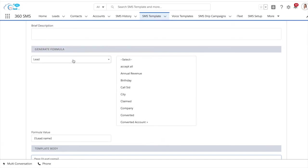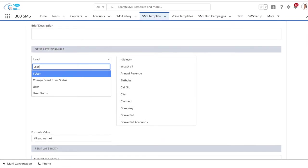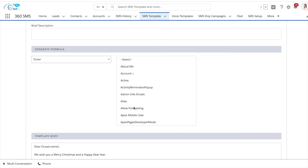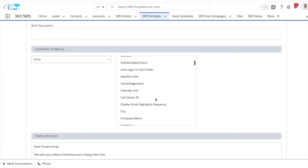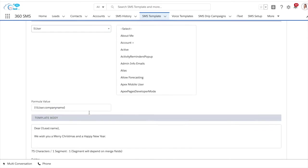If we want to sign off with the company name, we can simply click on the generate formula and click on user, and we can simply choose company name from here.